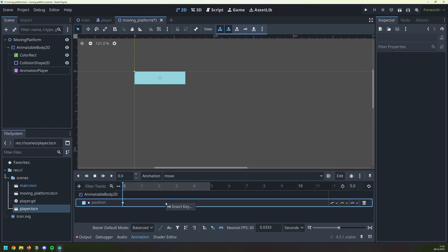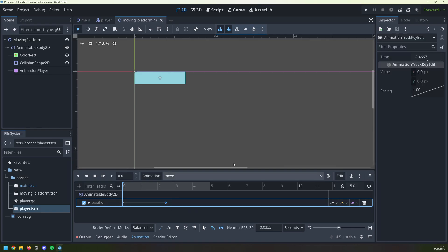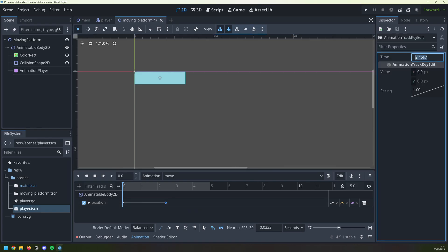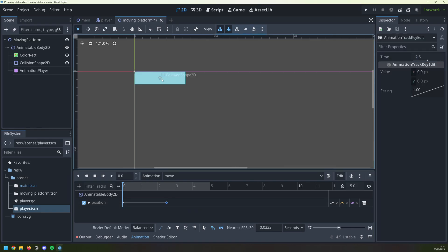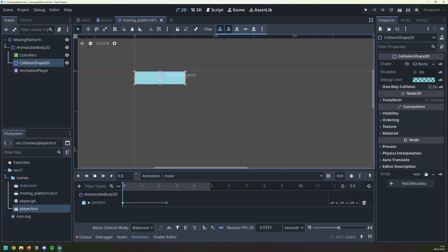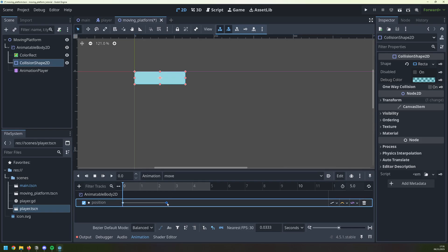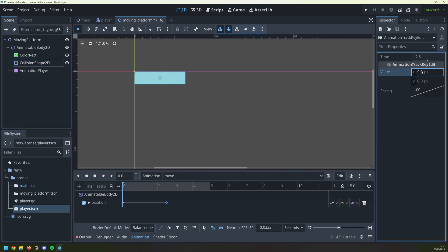But then halfway through the animation, I will add another key, which will be at 2.5 seconds. And at this point, I want my platform to have moved over to the right by 300 pixels.